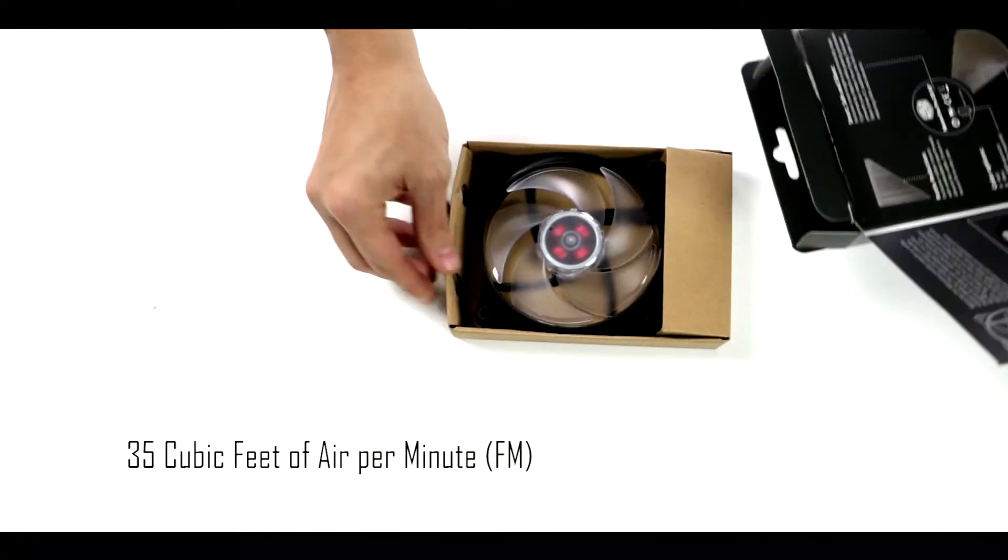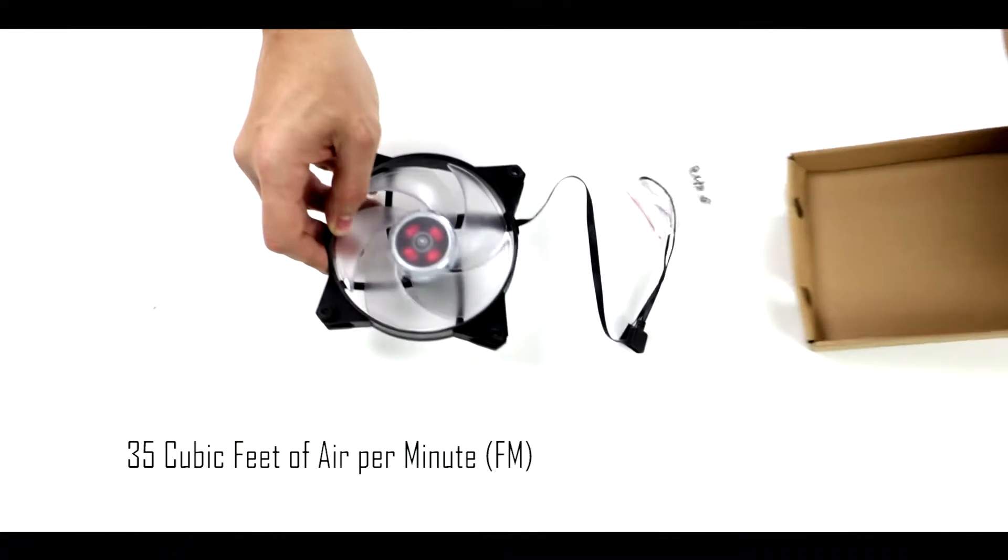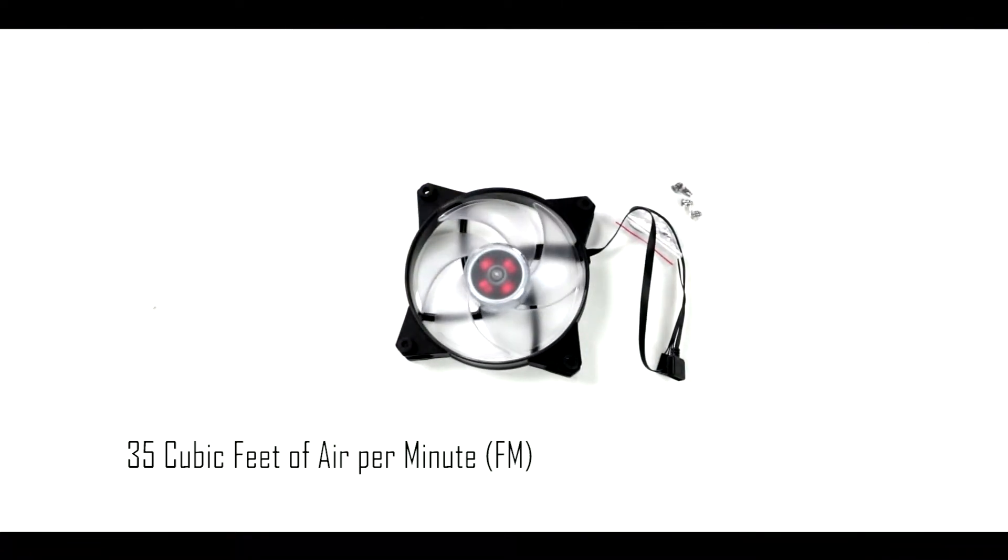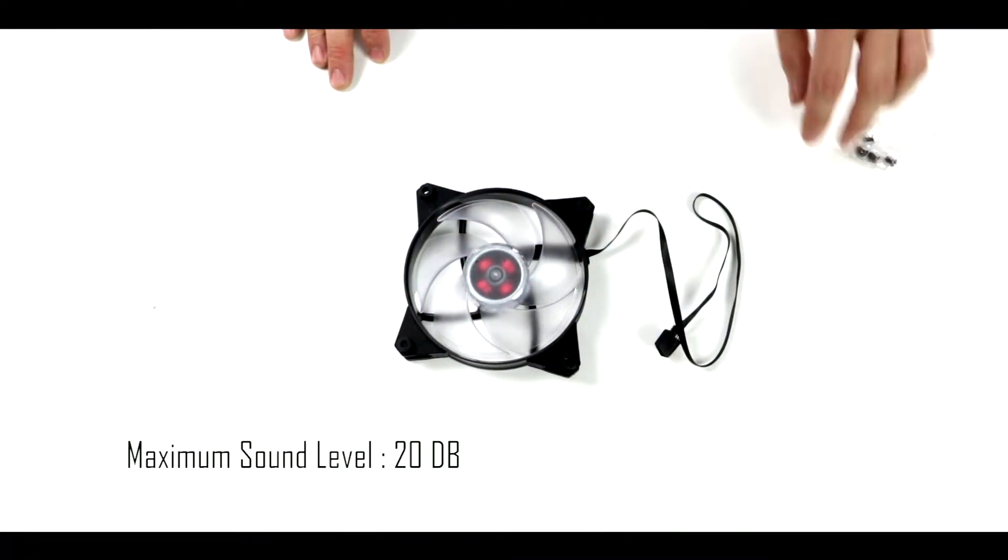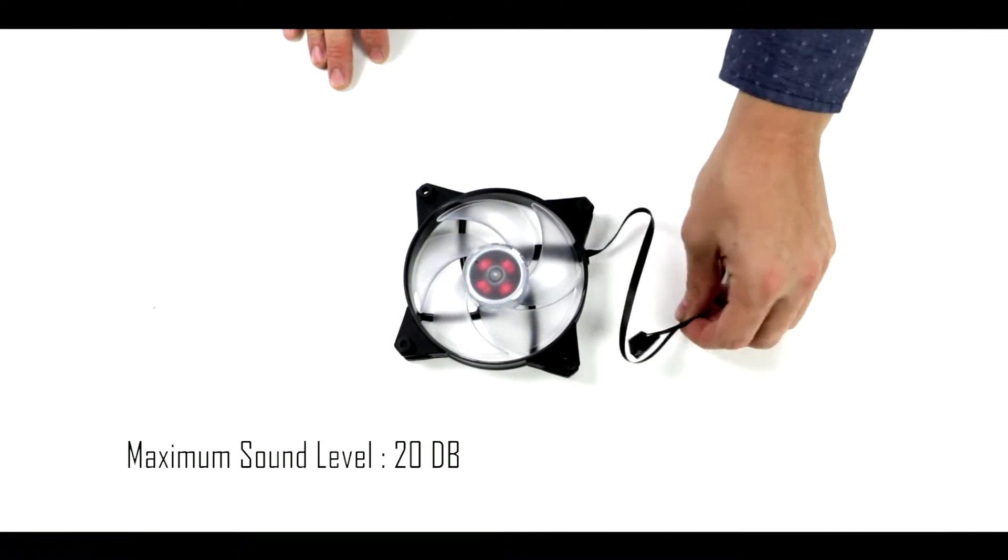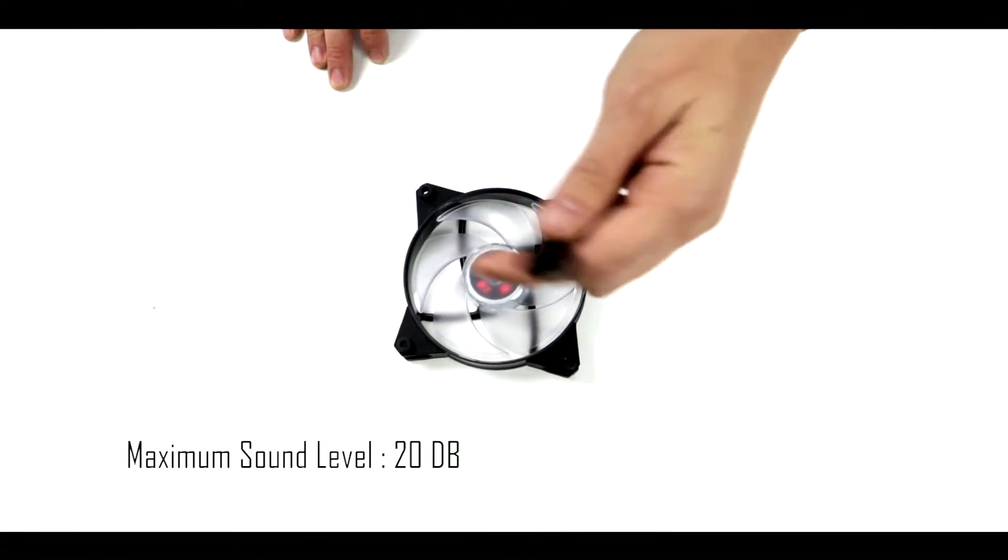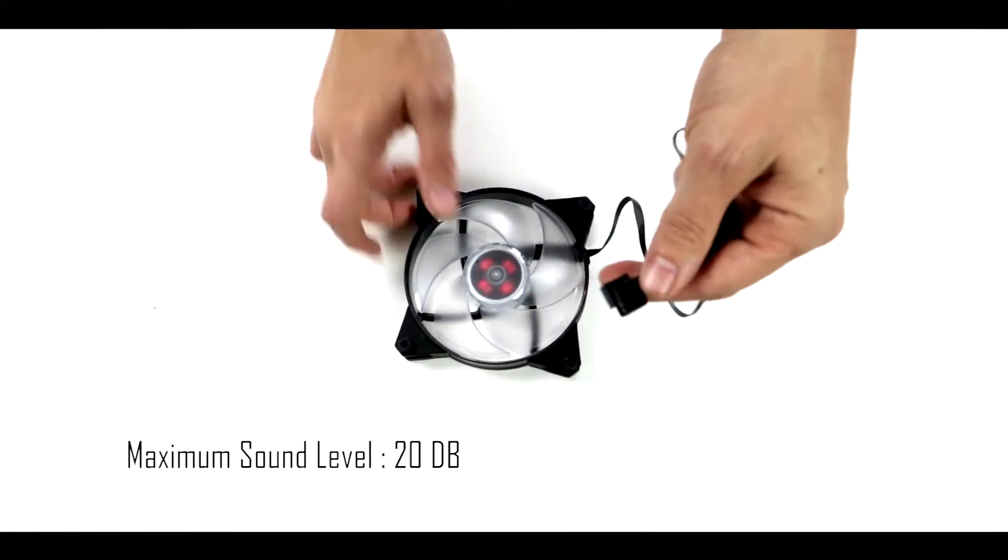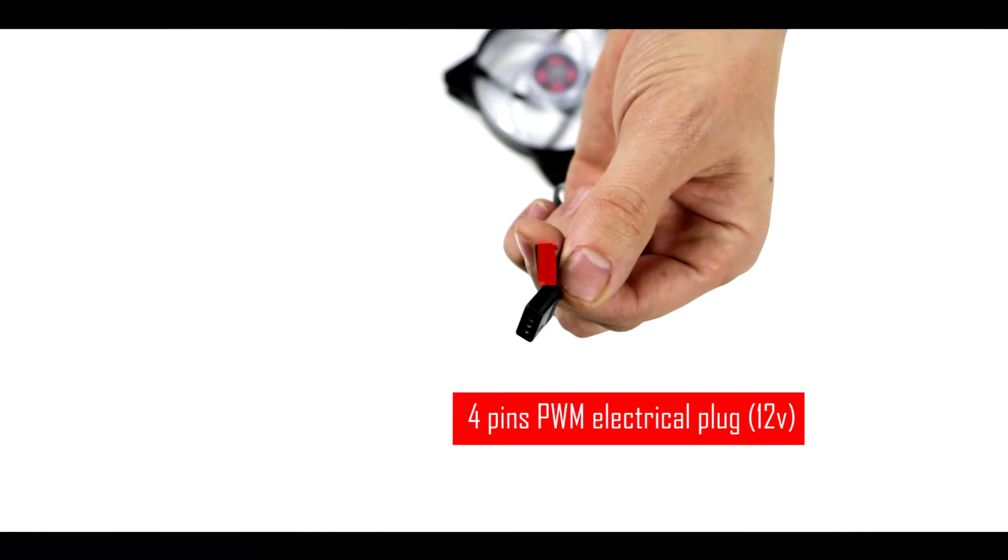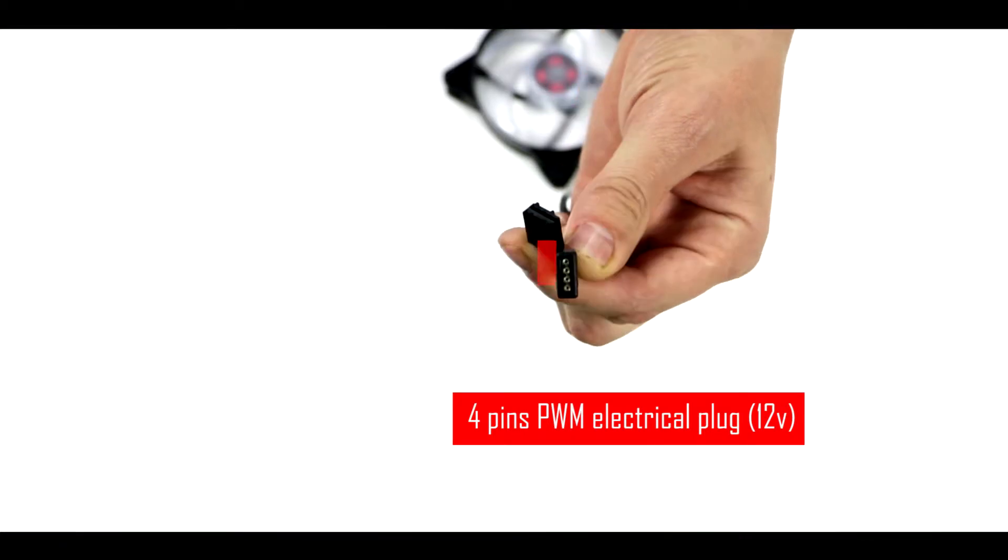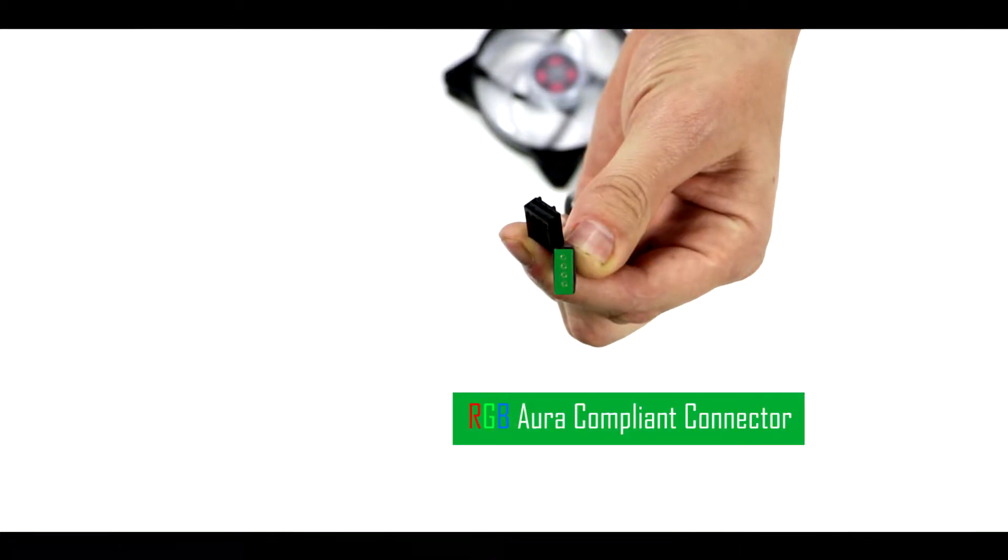Note that they are rated to move up to 35 CFM worth of airflow, and on top of it all it only produces up to 20 decibels of noise, once again keeping the noise footprint of our computer to a minimum. Every fan comes with two plugs: one for its electricity supply and the other one for its Aura compliant RGB connector.